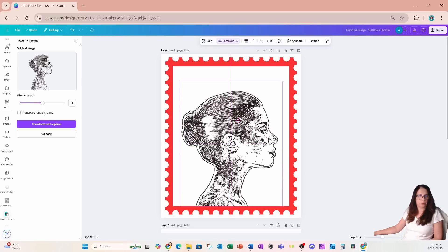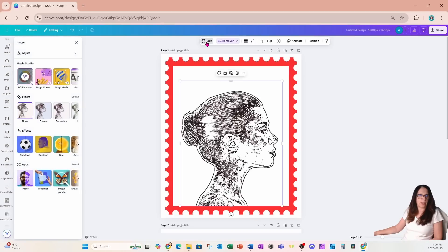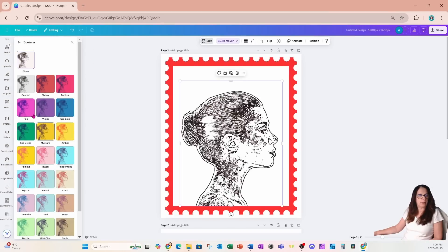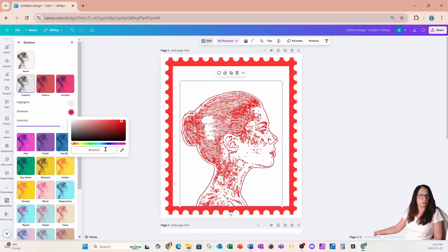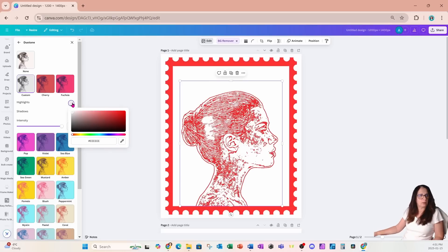I'm going to take this image and go into Edit, then into Duotone. I'm going to change both the shadows and the highlights to red and try to get it as close as possible to the border color. I'll take a copy of that color and also change the highlights to match.